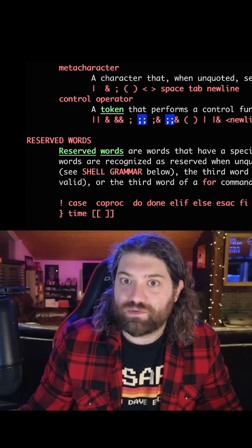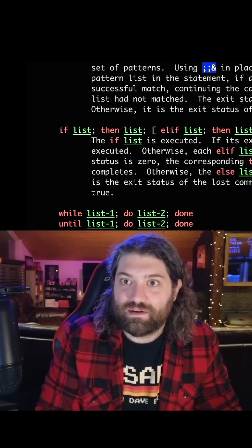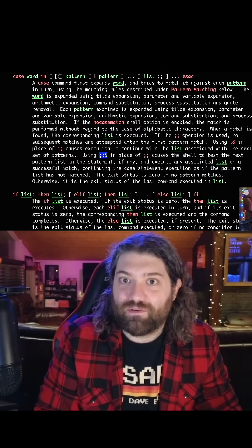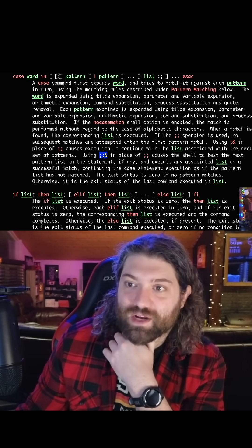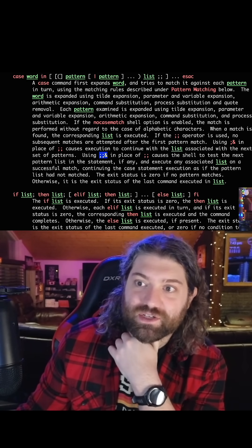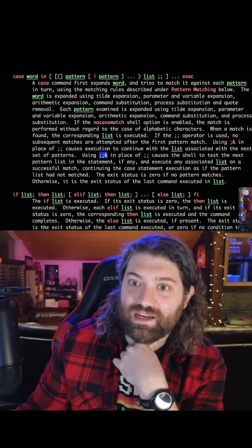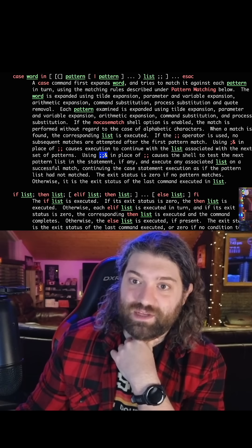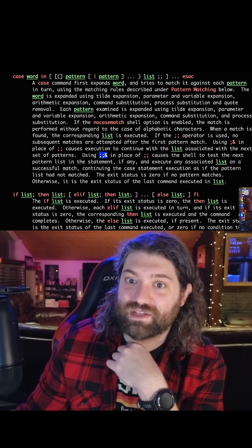The token that performs a control function is one of the following — look at this syntax. It's mentioned in the bash man page. Case word list. If the semicolon semicolon operator is used, no subsequent matches are attempted after the first pattern match. Using semicolon ampersand in place of semicolon semicolon causes execution to continue with the list associated with the next set of patterns. Using semicolon semicolon ampersand causes the shell to test the next pattern list in the statement, if any, and execute the associated list on a successful match.